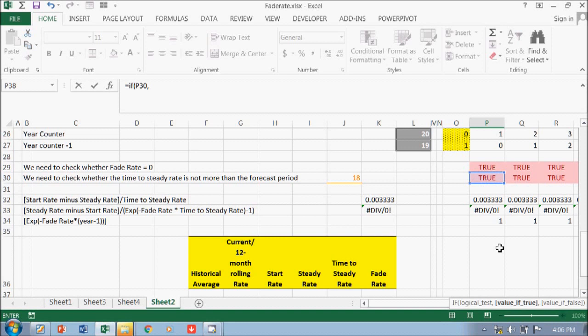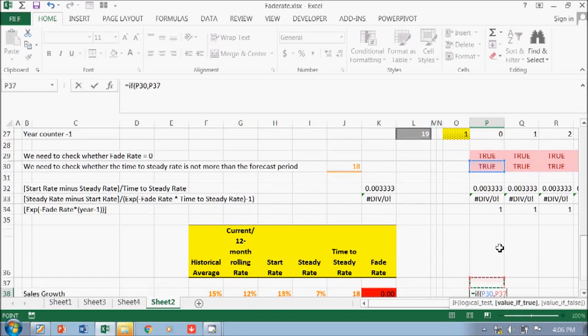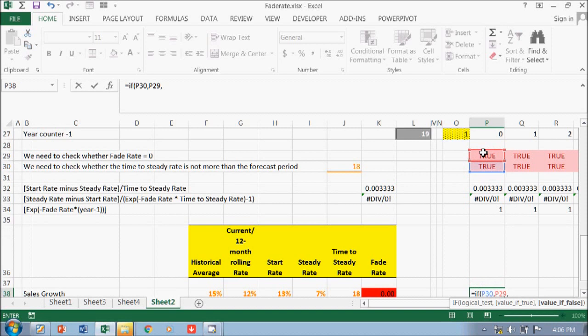go to the fat rate, which is zero. If this is true - sorry, so this is true - then I have to